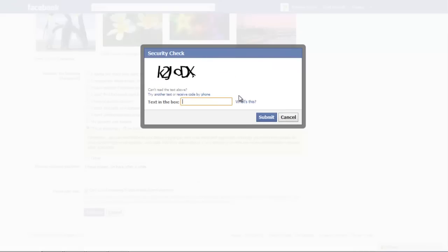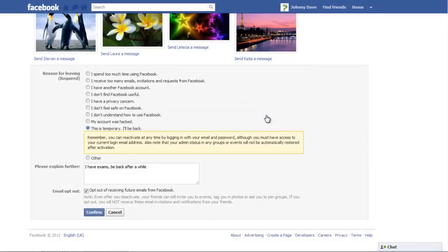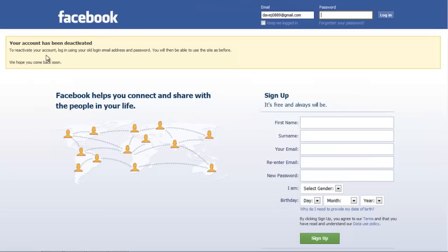Enter the security code in the next window and click on Submit. You will be redirected to Facebook's sign-up page with a notification being displayed that says, Your account has been deactivated.